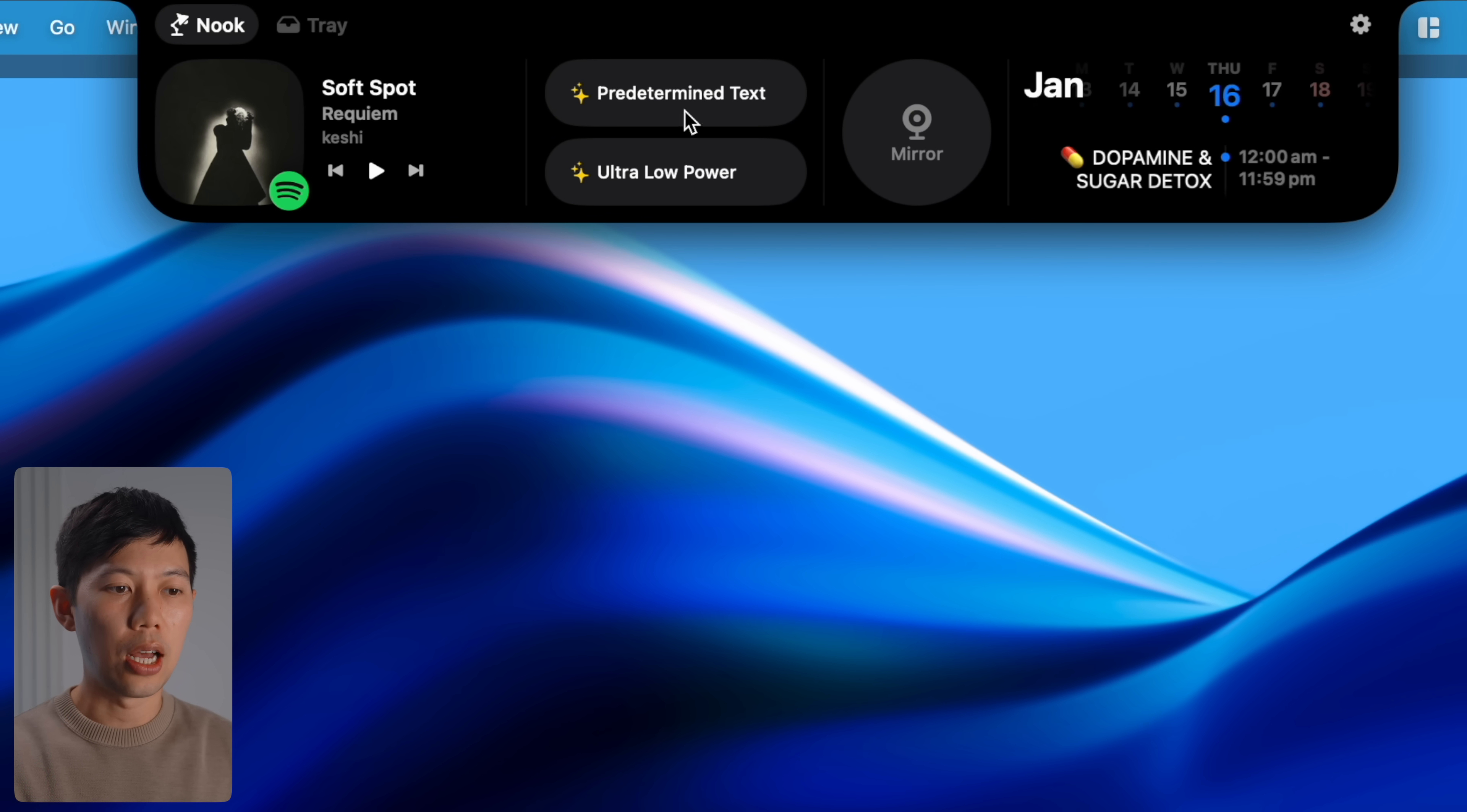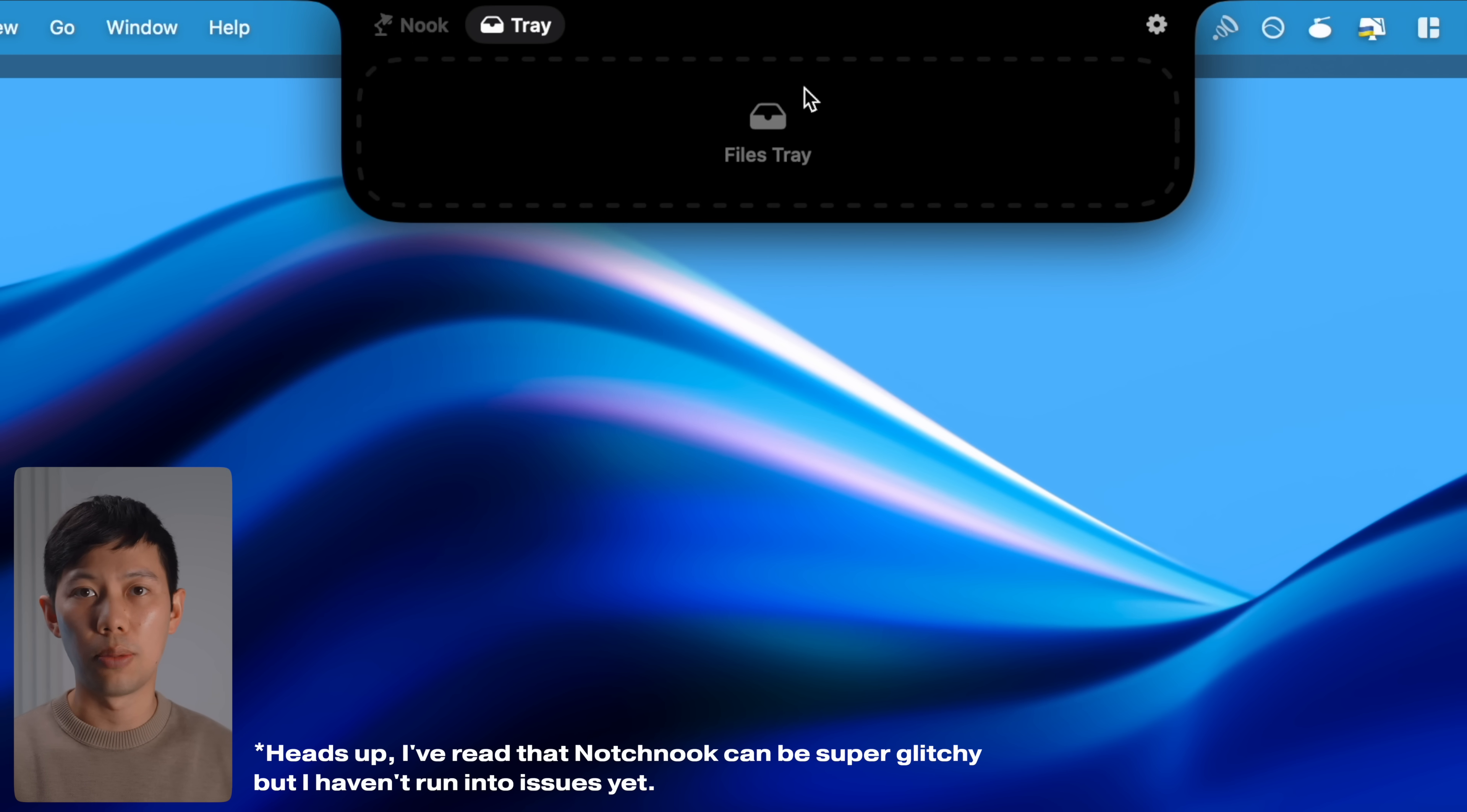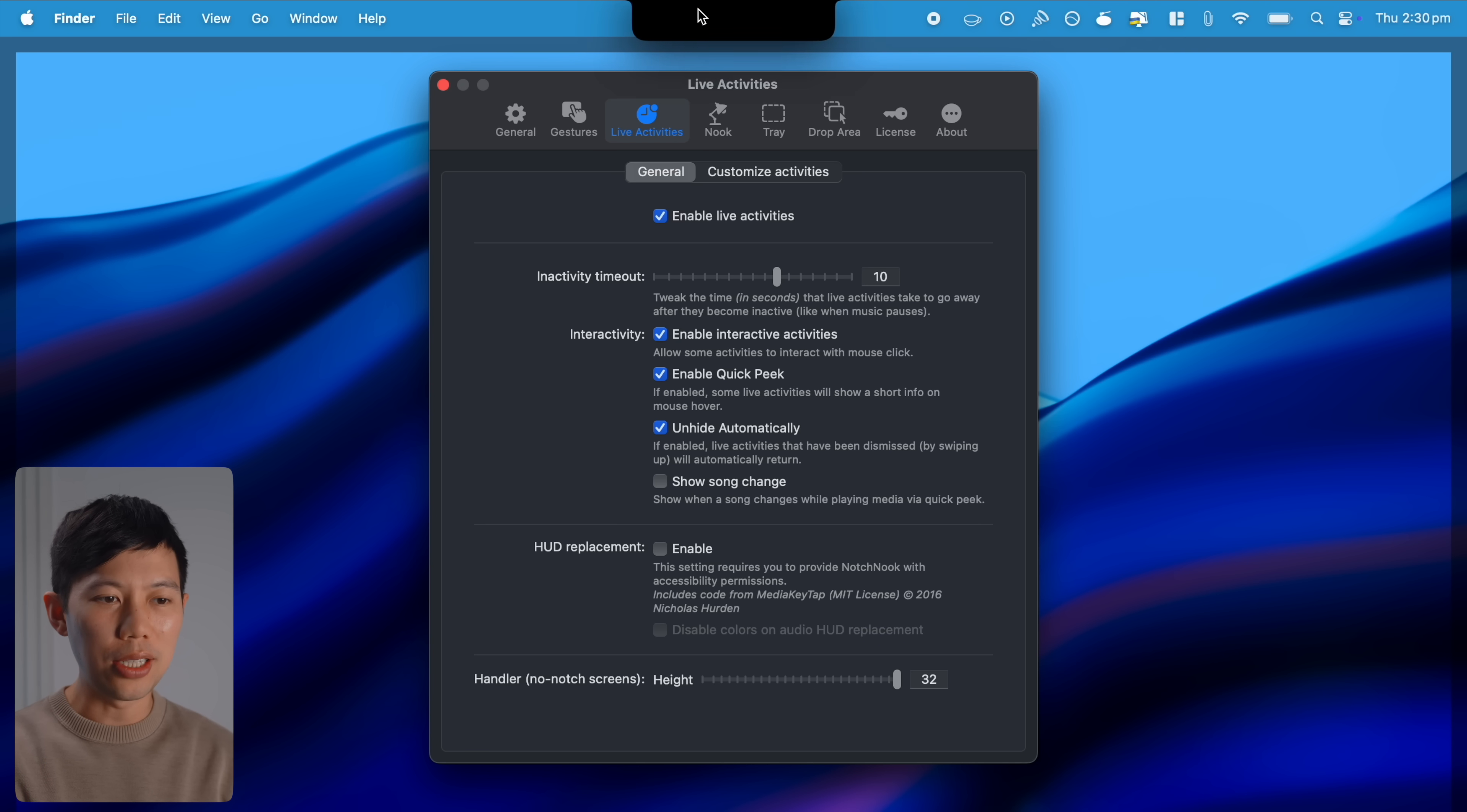For example, it has Spotify here, it has a couple shortcuts that I've created over here, it has a webcam mirroring tool and also a quick glance at the calendar. It also has a tray here for you to install quick files where you need to transfer them or send them. But overall it just makes your notch so much more useful. Bringing up the settings here you can enable a bunch of functionality and set settings to your liking. You can even enable live activities here so it basically mimics an iPhone's dynamic island.